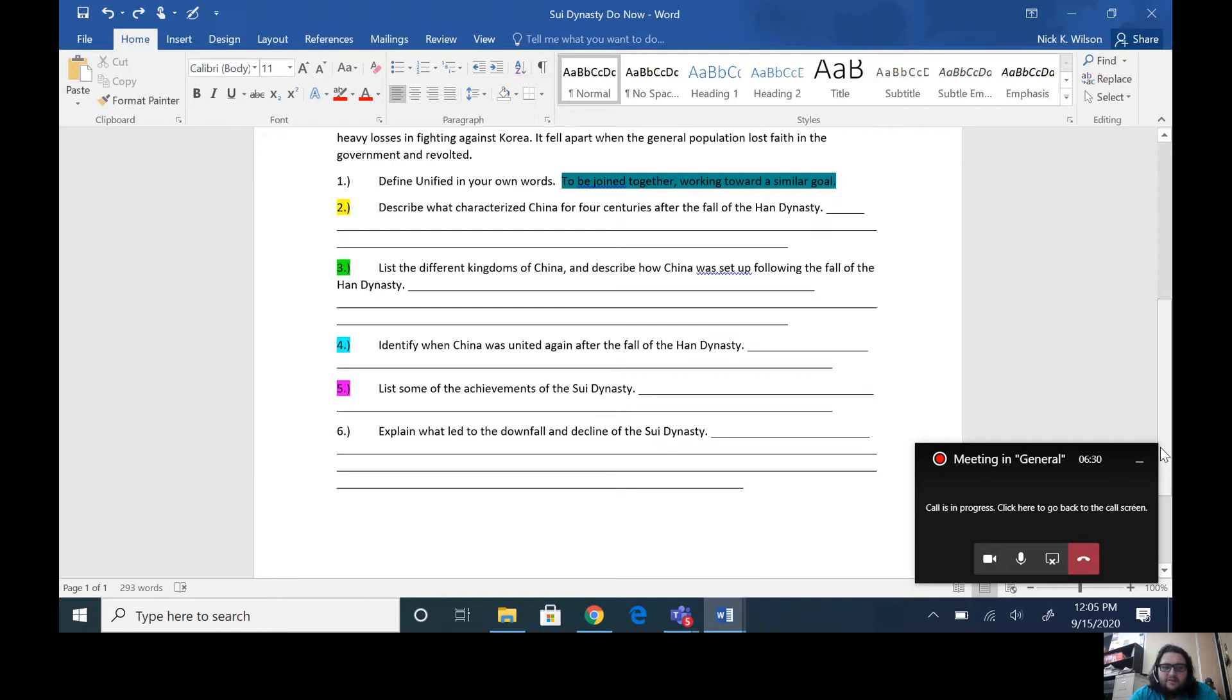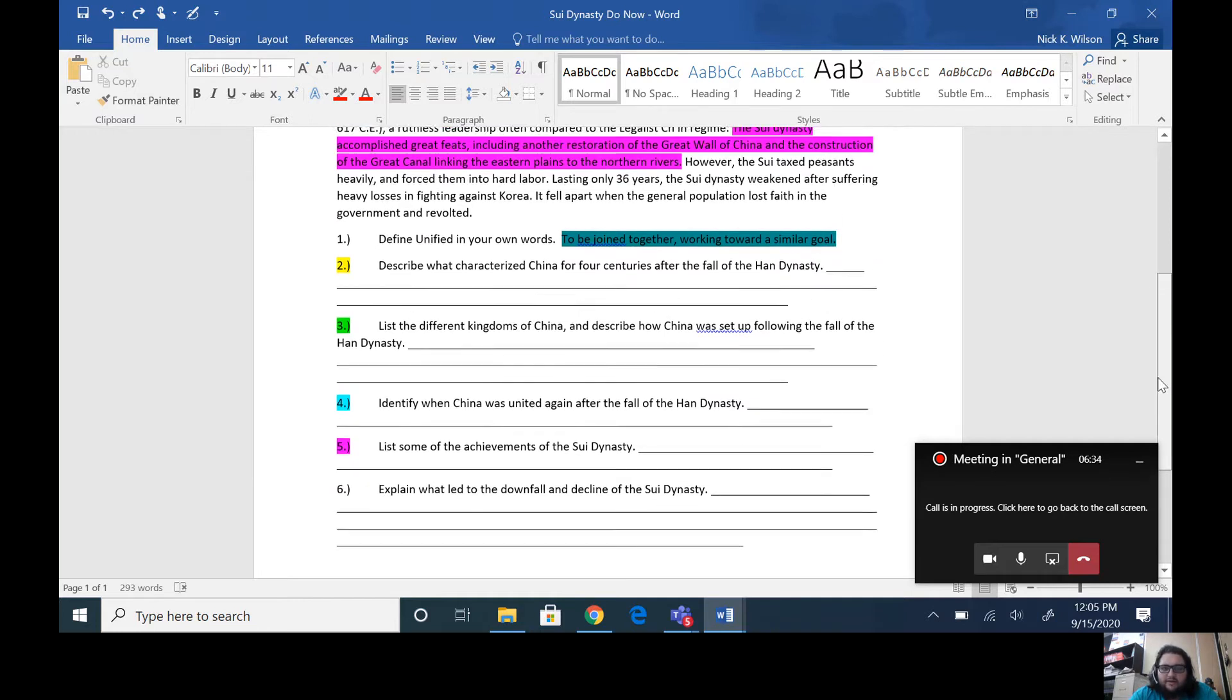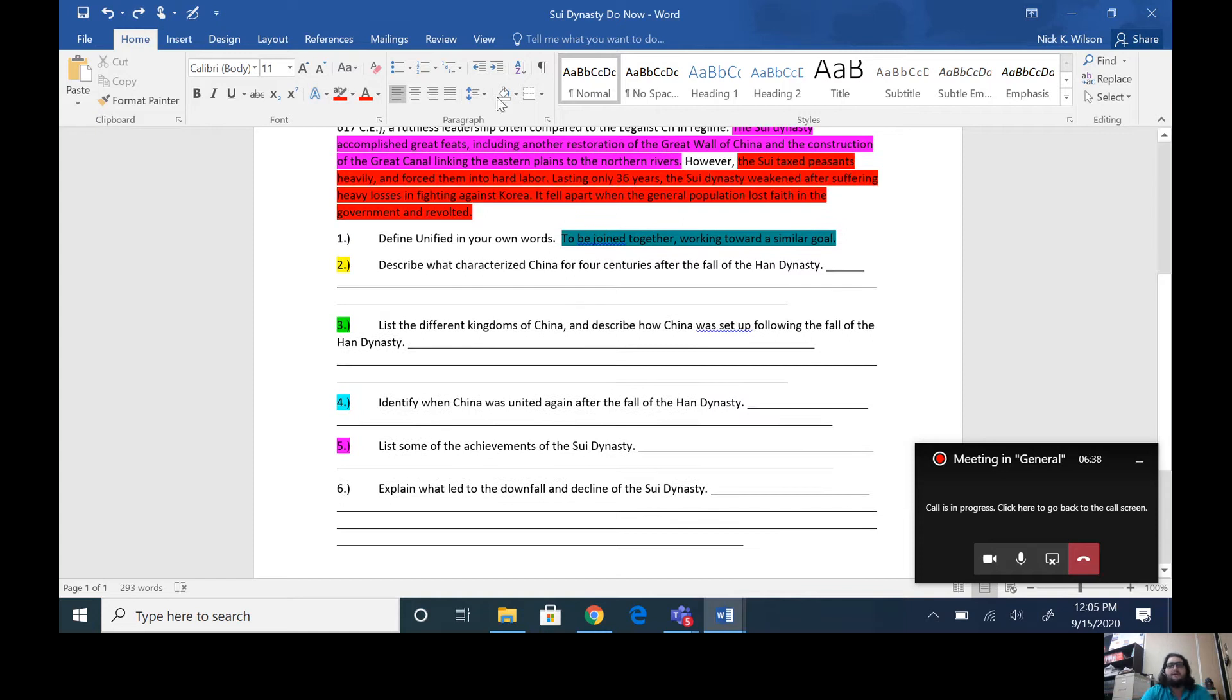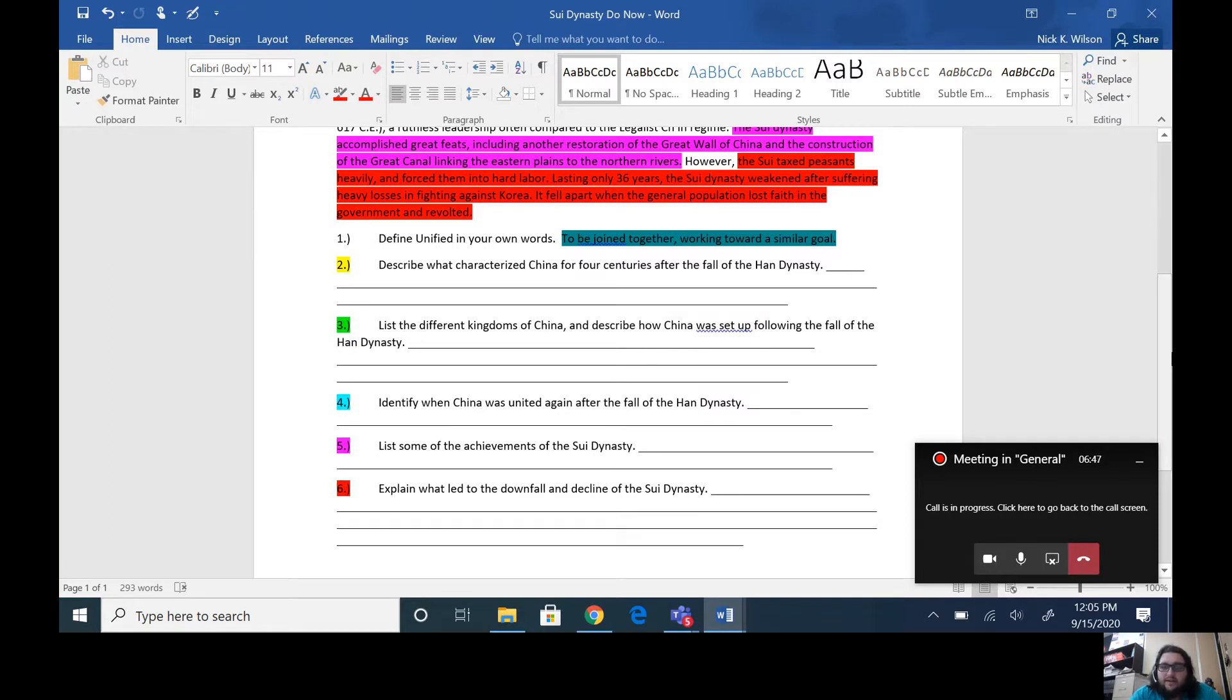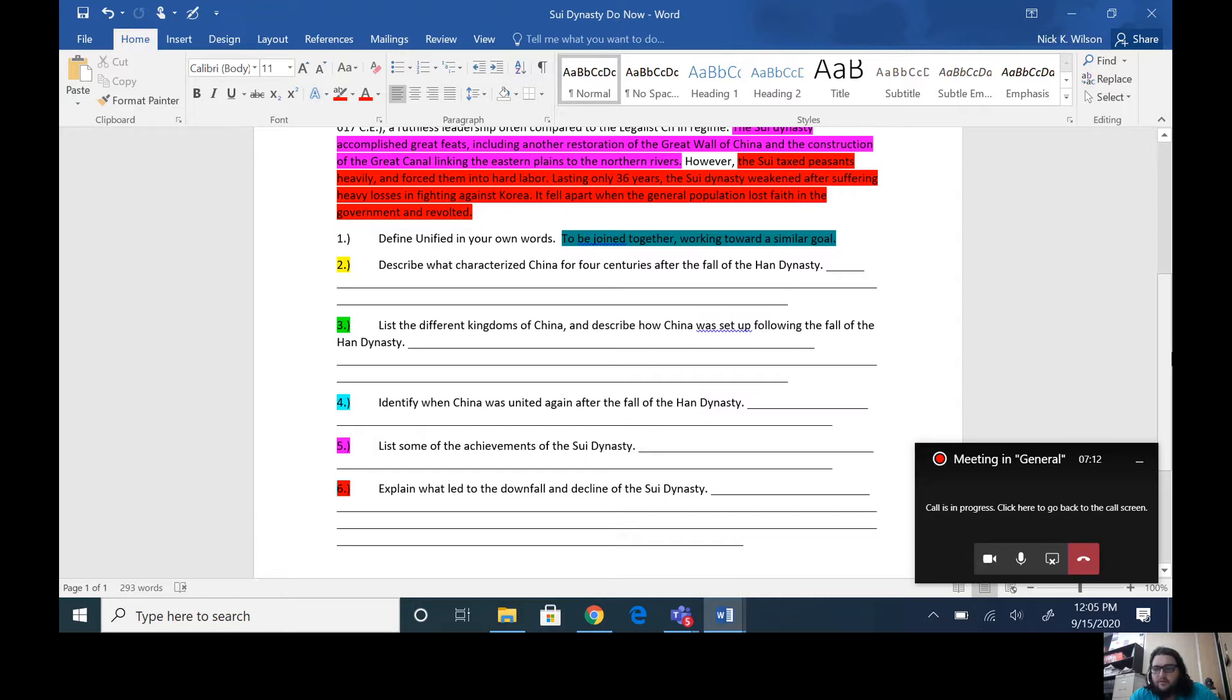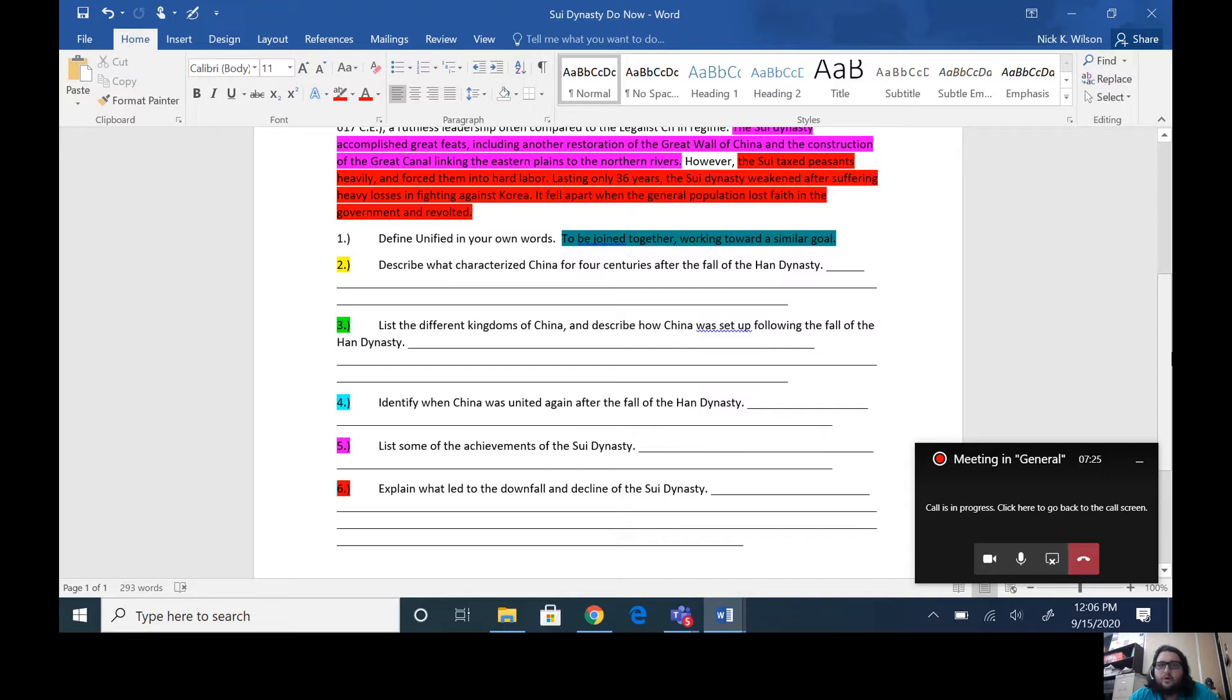But then we get to number six and it says explain what led to the downfall and decline of the Sui Dynasty. And we'll go to the end of that last paragraph there and I have that highlighted for you in red. The Sui taxed peasants heavily, so your lower class people had very high taxes, and they forced them into hard labor, which is where they got their workforce for the restoration of the Great Wall, the construction of the Great Canal, things of that nature. And when you have these people all working together, even if it's by force, that helps with your unity because now these people are working.